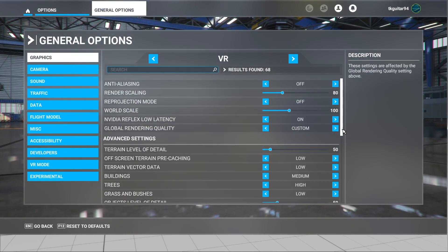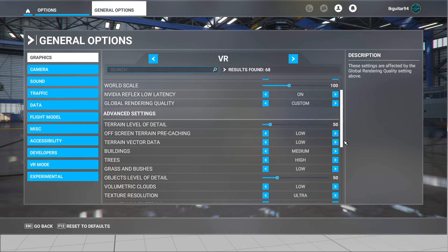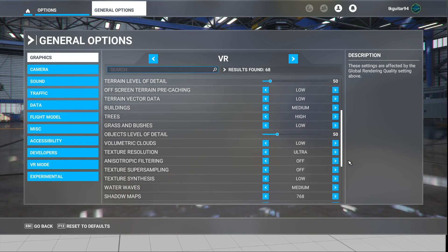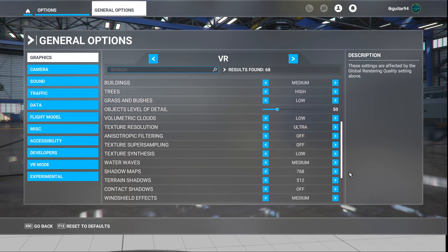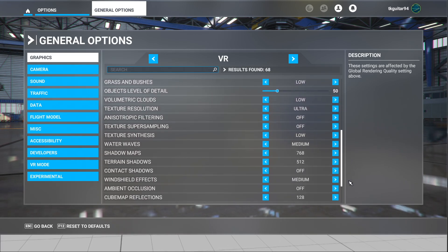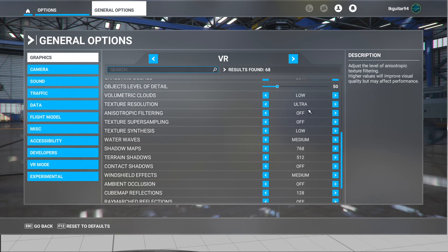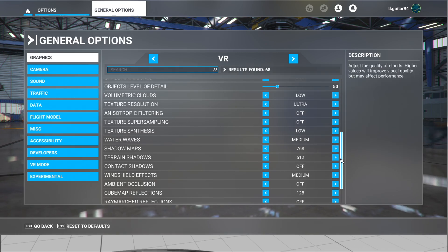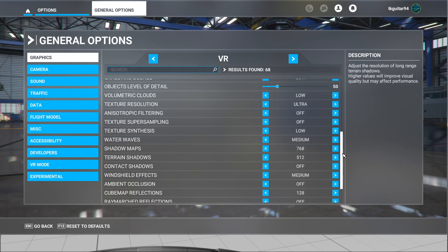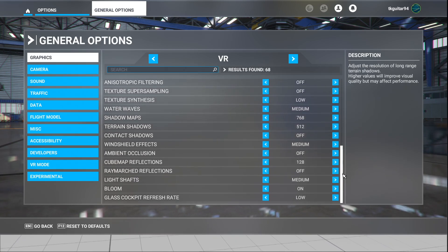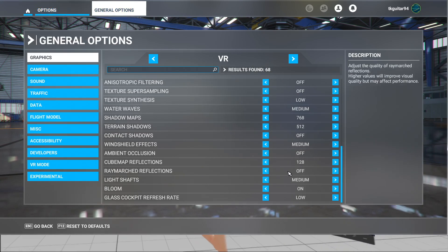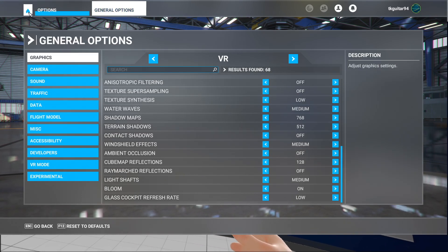Level of detail is 50 on the terrain. You can see we've got low, low, medium, high for trees; low for grass and bushes; 50 for level of detail on objects; and ultra for texture resolution. This is very similar to what someone else posted online, so you might have seen similar settings. I'm pretty much using that as a baseline to start from, but you're going to see this actually runs pretty well.